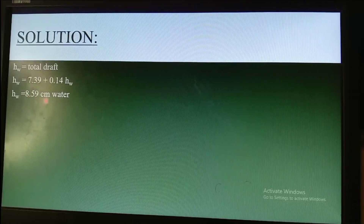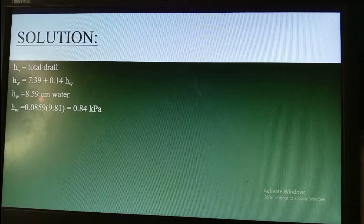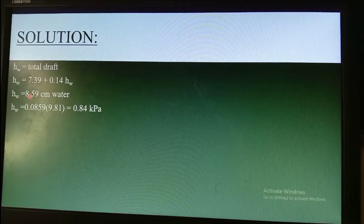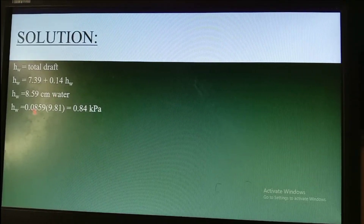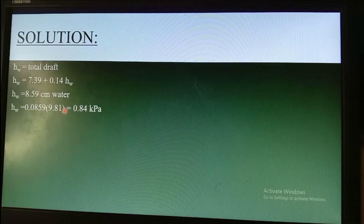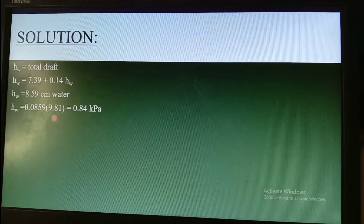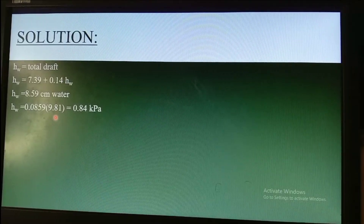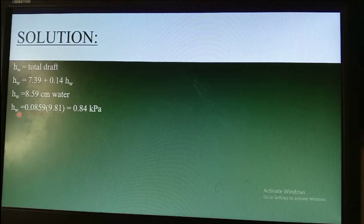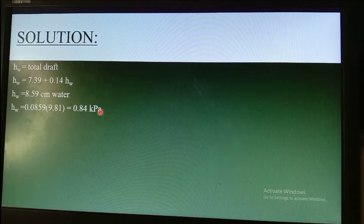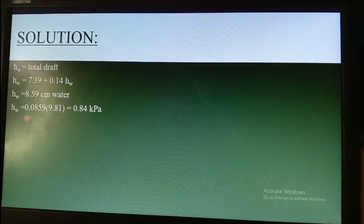We convert 8.59 centimeters of water into kilopascals: divide by 100 to get meters, then multiply by 9.81 kN/m³. The resulting total drop pressure equals 0.84 kilopascals (kilonewtons per square meter). This is the calculated total draft pressure of the chimney.